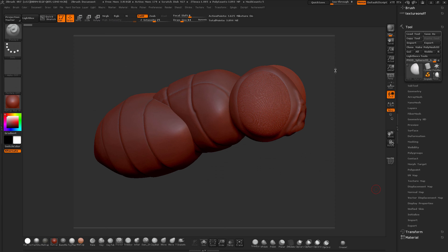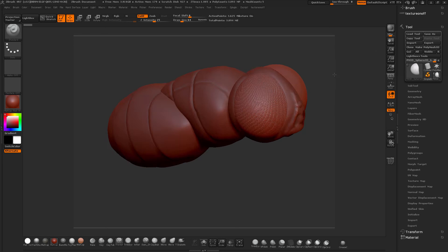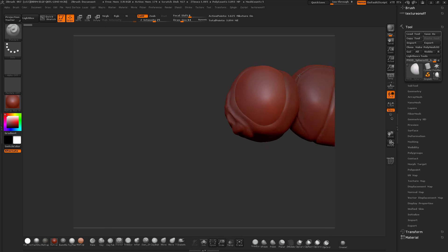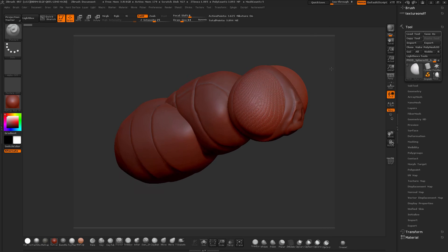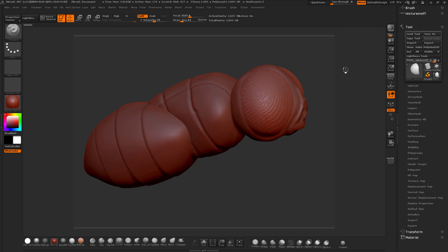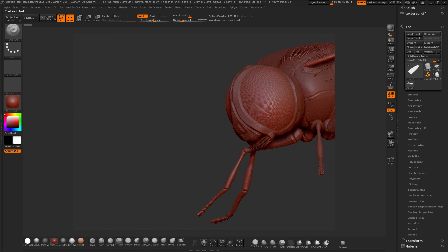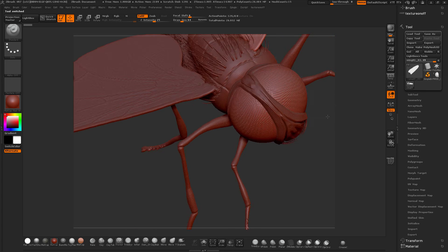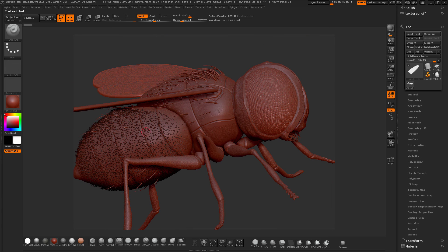I want to show you the model now. This is just one of the sort of simple base meshes that we'll start with, and then we'll move on. Here is the finished model of the fly that you'll be creating during this course. As you can see, we've used FiberMesh on the abdomen area.